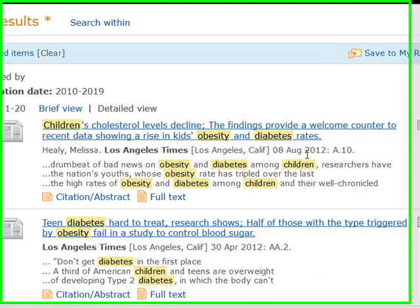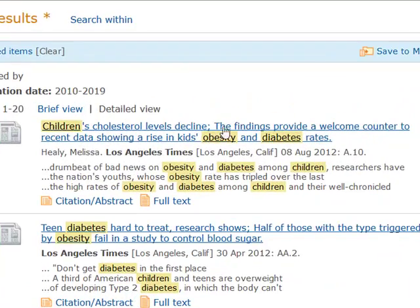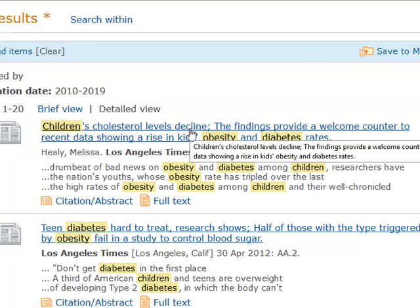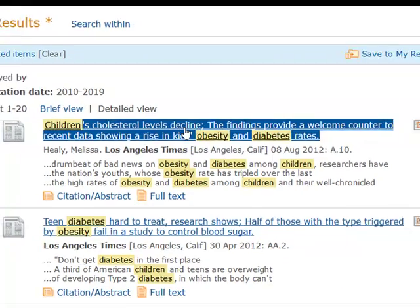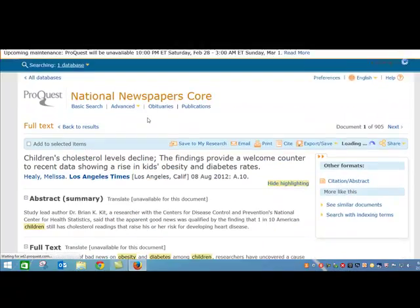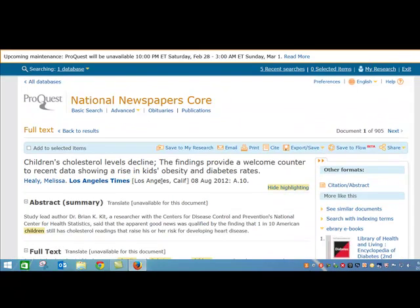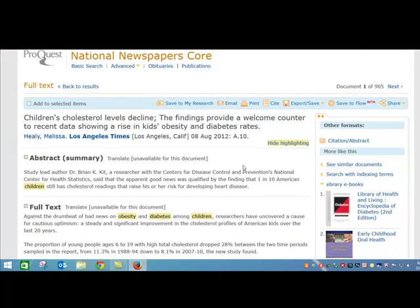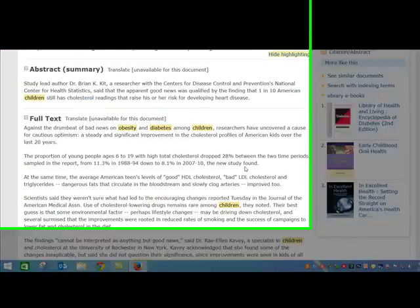Here's something from the Los Angeles Times from 2012 — 'Children's cholesterol levels decline. Findings provide a welcome counter to recent data showing a rise in kids' obesity and diabetes rate.' Looks like it's on my topic.